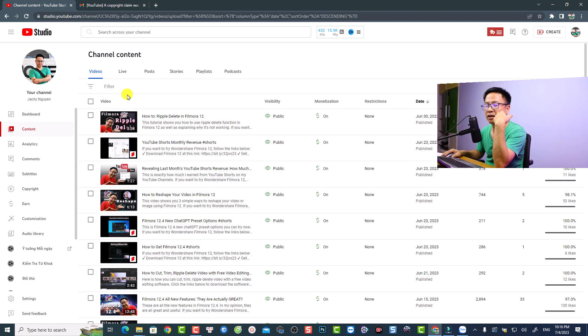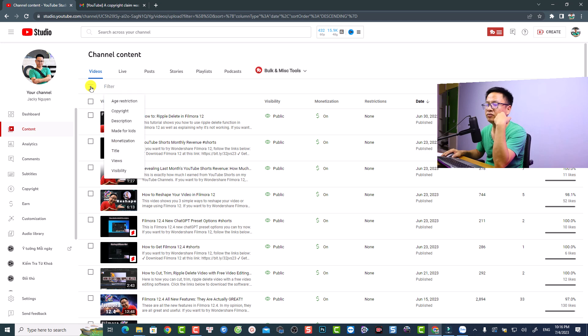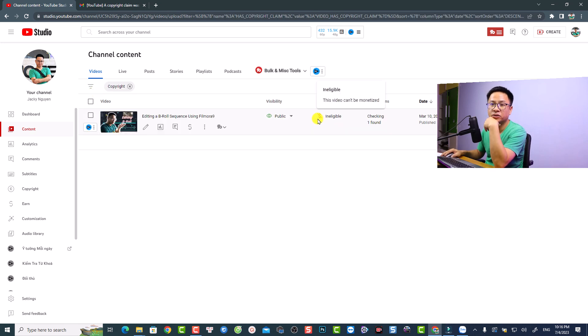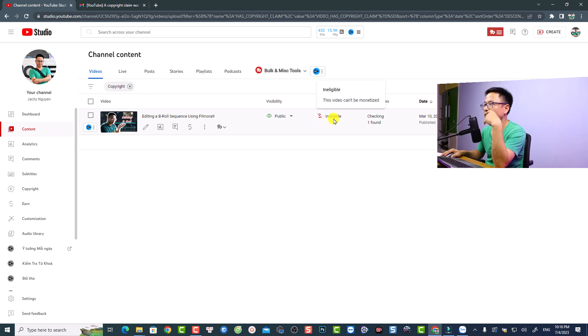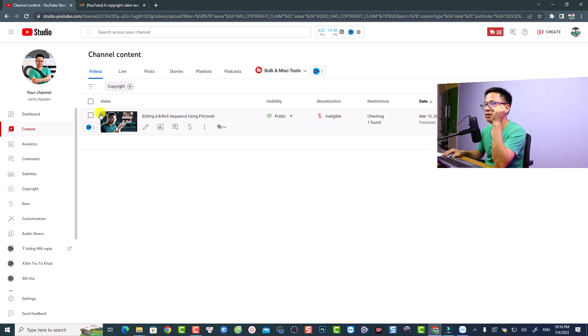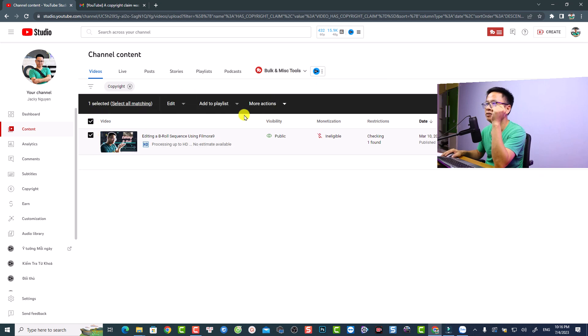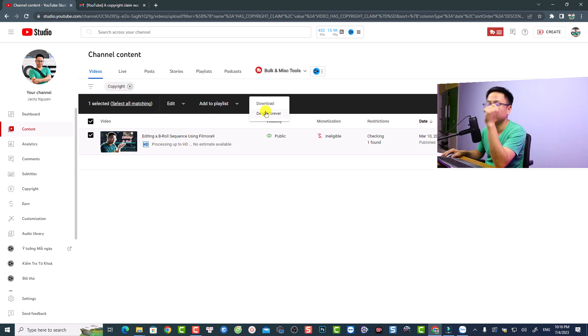Let me show you how to find it. You want to click here at the filter, and then select Copyright. Now if you see any copyright video, for example this one—but this one is processing.